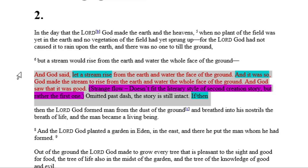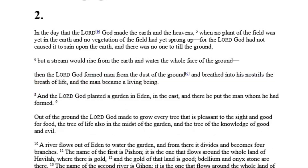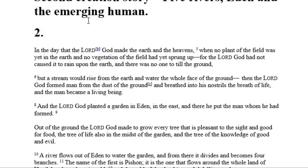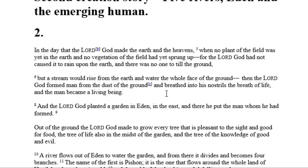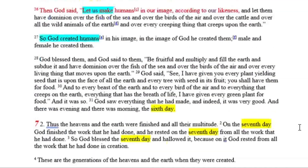Watch what happens if we just omit it — I'm just going to take it out. Let's have a read without it and see what it sounds like. 'But a stream would rise from the earth and water the whole face of the ground. Then the Lord God formed man from the dust of the ground and breathed into his nostrils the breath of life. And man became a living being.' Now this sounds like it would have probably sounded originally. It does not have that one if-then in there.